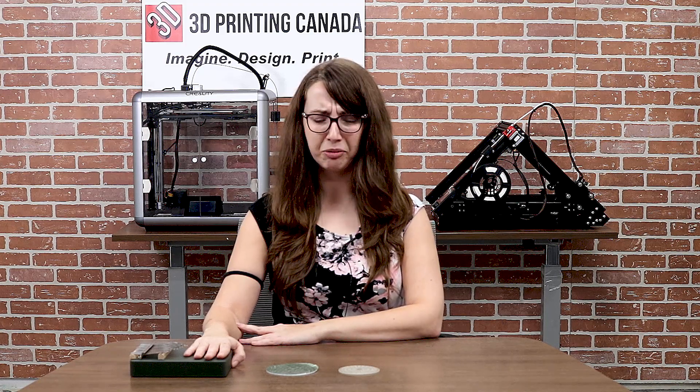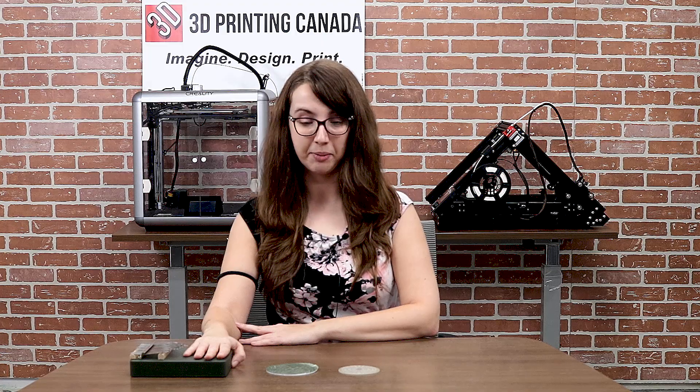Hi, my name is Emily here with 3D Printing Canada and in today's video I'm going to show you how to turn images into 3D objects.